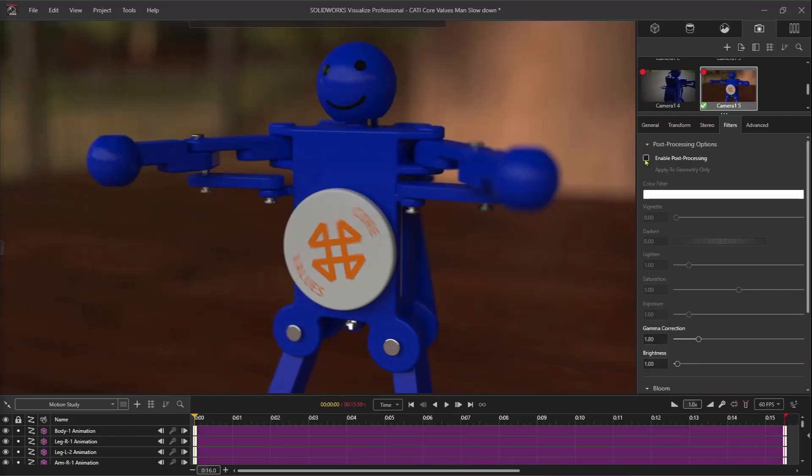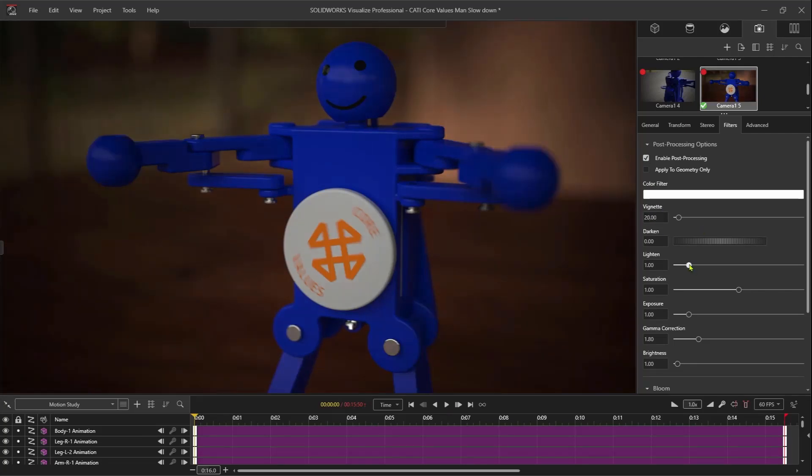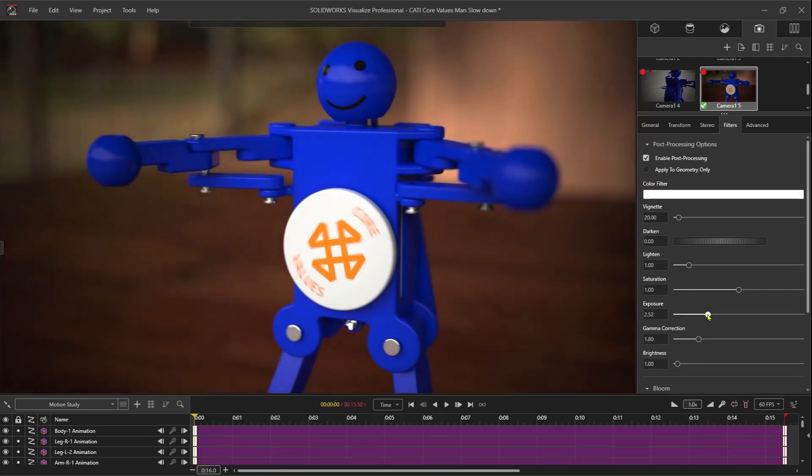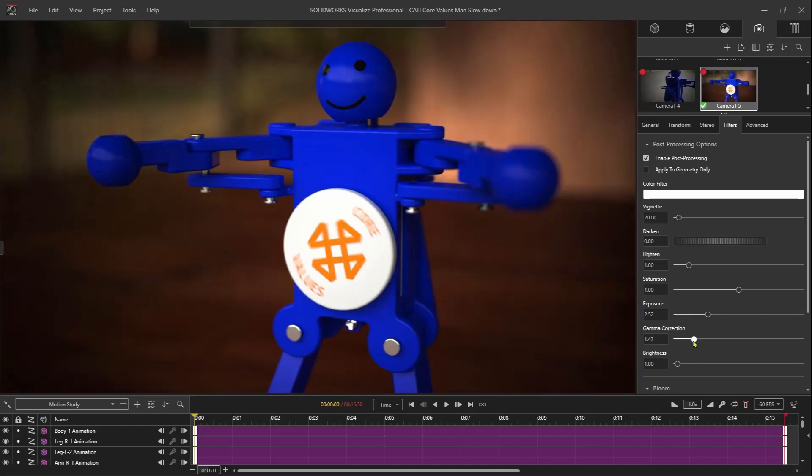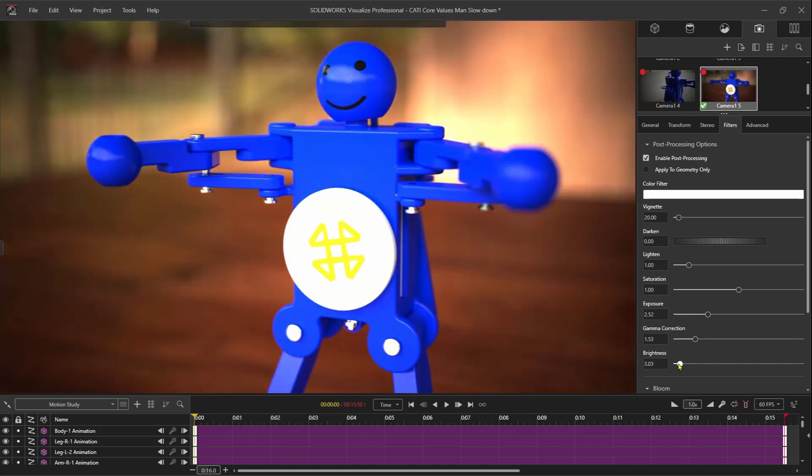Cameras in Visualize Pro have an added set of filters that can be applied. No need for any additional post-production applications. Adjust the exposure, brightness, color, balance, and more.